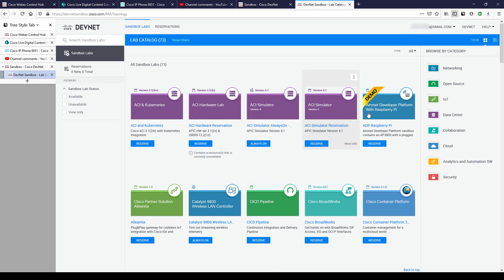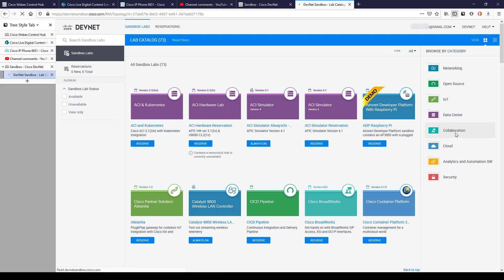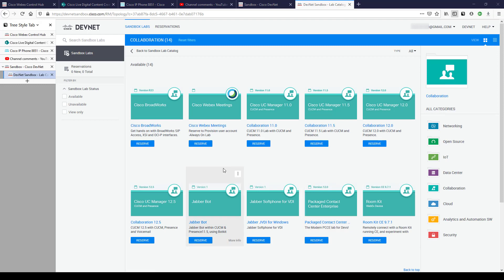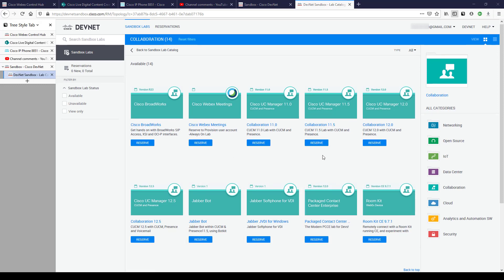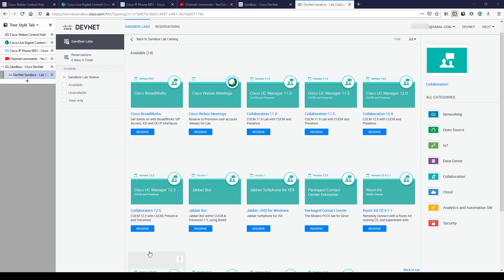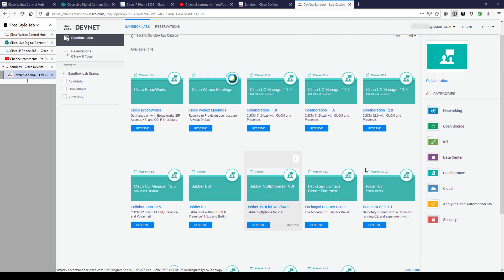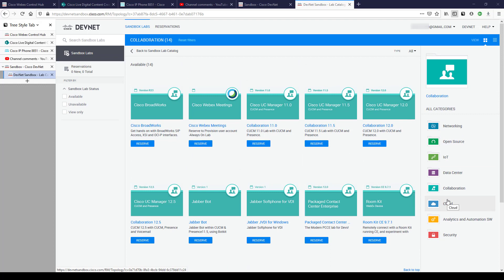No reservations at this moment — let's go back to the Sandbox Labs tab. There's a lot to choose from and they're always adding more. I'll click on the Collaboration tab in the 'Browse by Category' section. Whenever I use this service I look at everything and want to do it all — the room kit, Cisco BroadWorks, IoT, cloud, security — there's just so much.